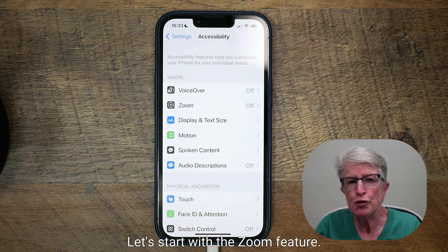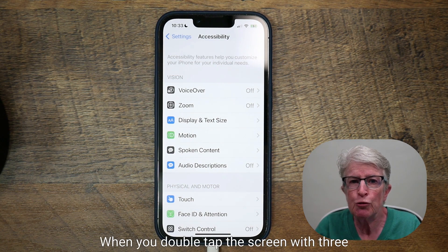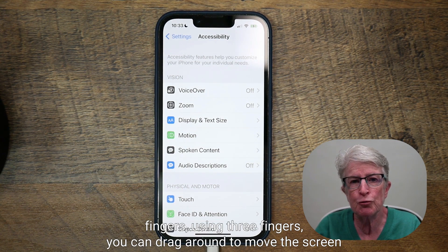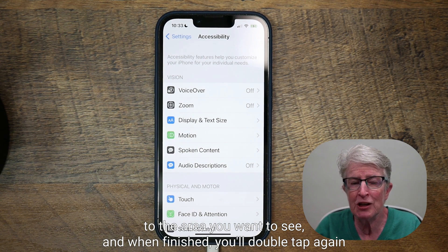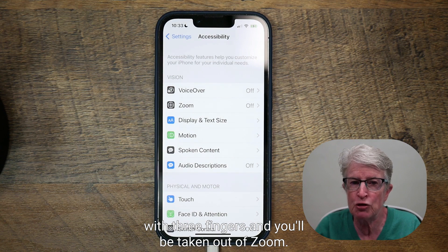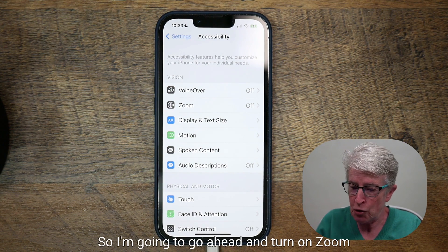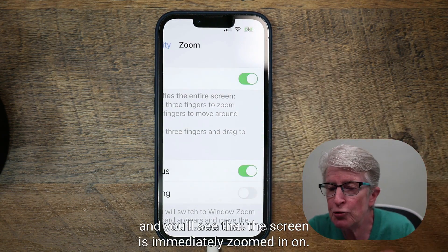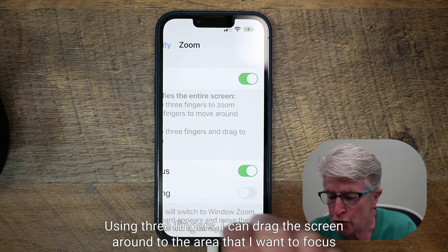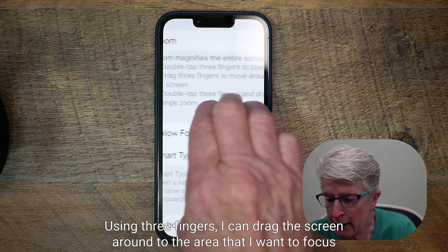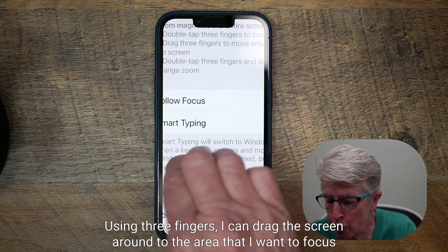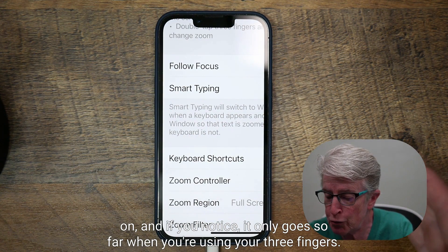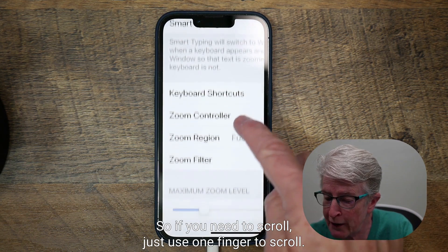Let's start with the Zoom feature. This feature magnifies the entire screen when you double tap the screen with three fingers. Using three fingers, you can drag around to move the screen to the area you want to see. And when finished, you'll double tap again with three fingers and you'll be taken out of Zoom. So I'm going to go ahead and turn on Zoom. And you'll see that the screen is immediately zoomed in. If you need to scroll, just use one finger to scroll.